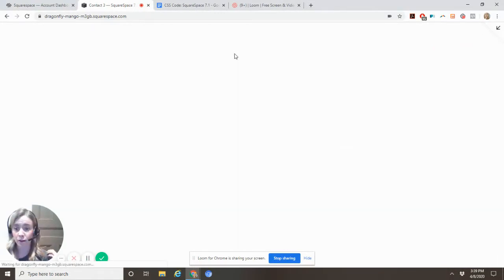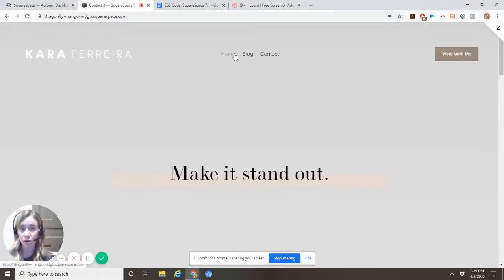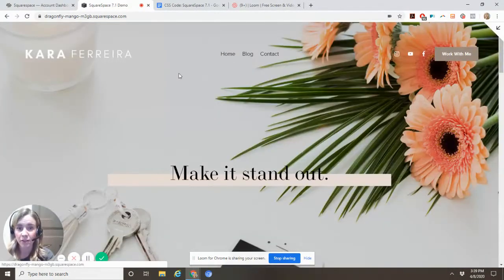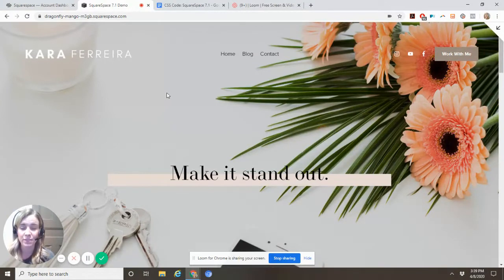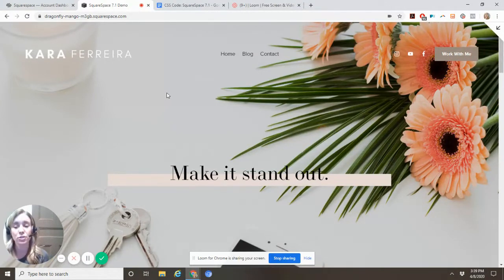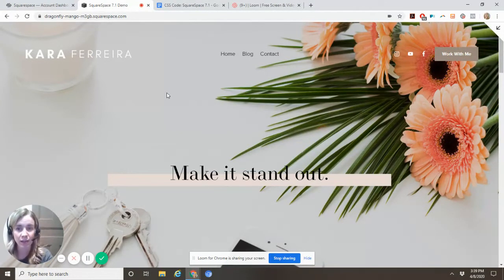That's because I wanted the white logo on this background image, but it's not showing on the white background of the other pages. There is a fix for that, which I will show you now.